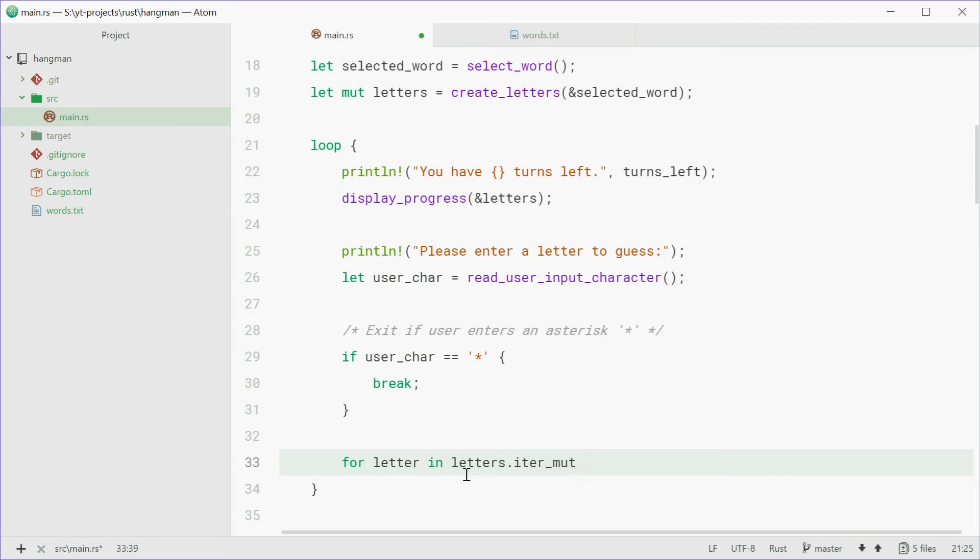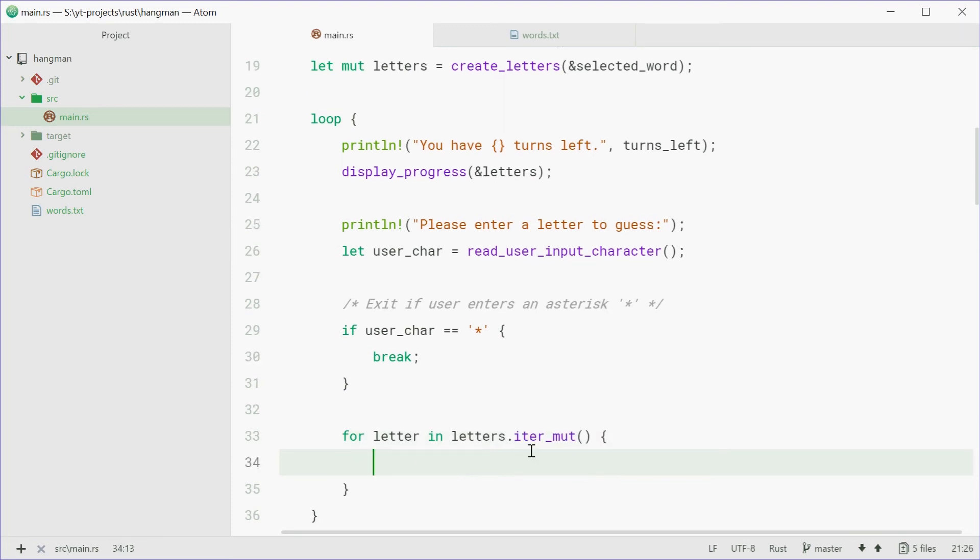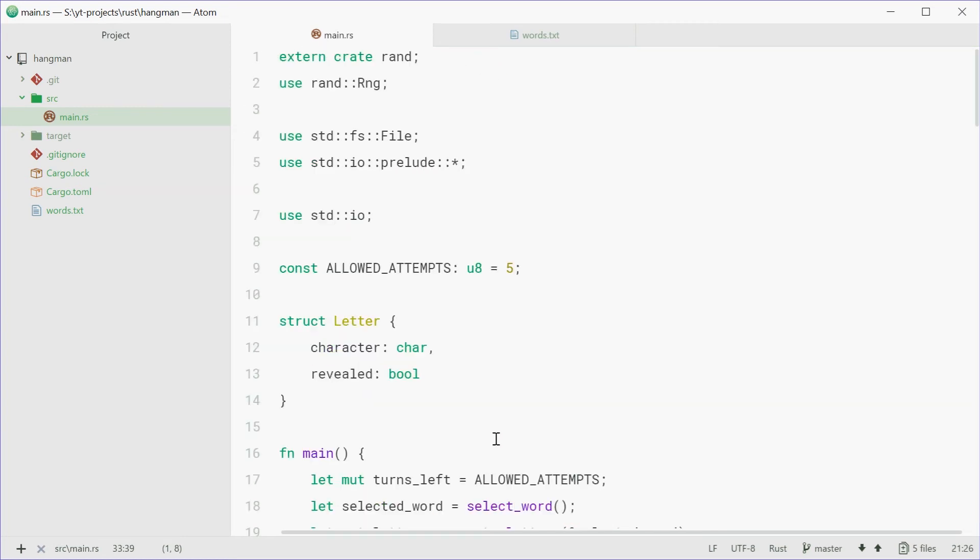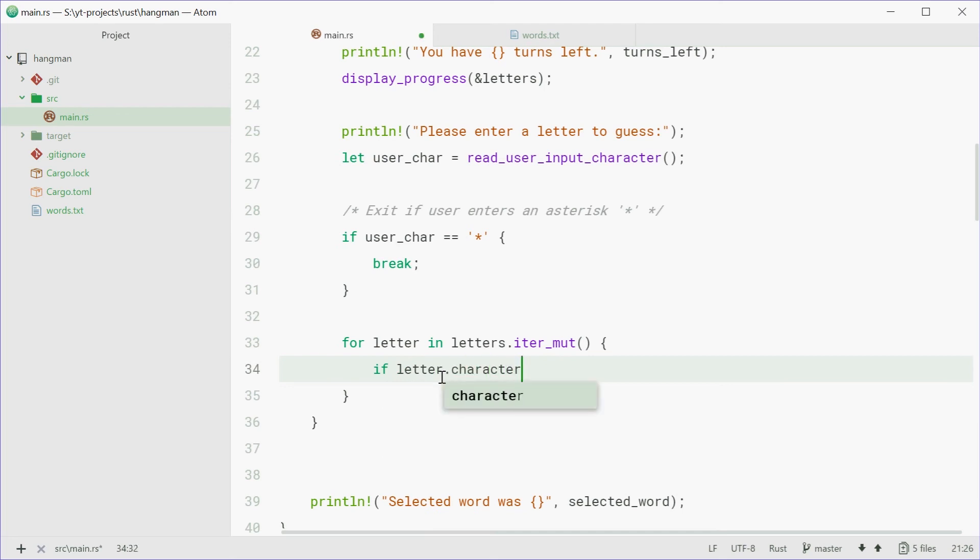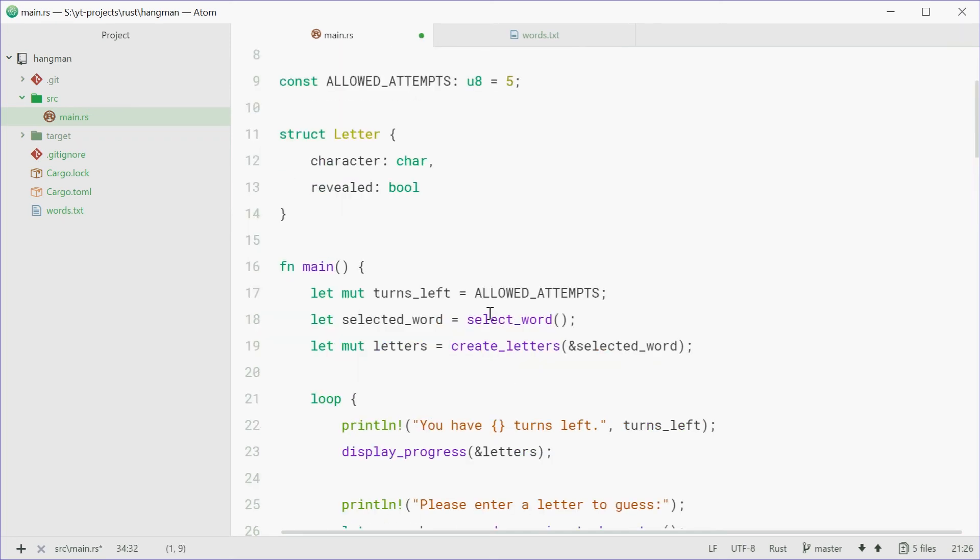So a mutable iterator. We're using mutable here because we want to change the value of revealed if they have chosen a correct letter. So we can say, if letter dot character, remember character is a letter, A, B, C,